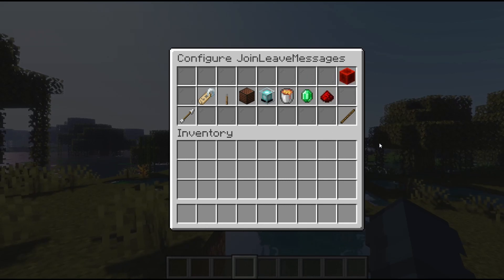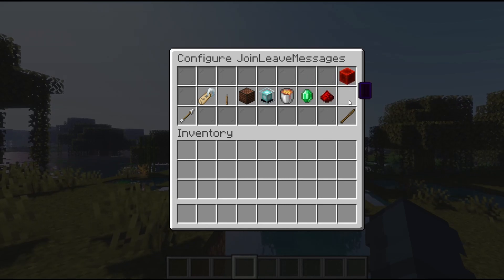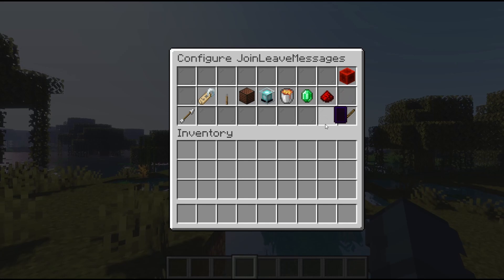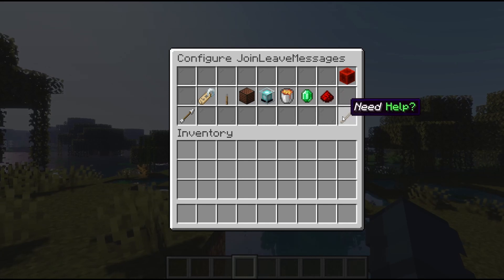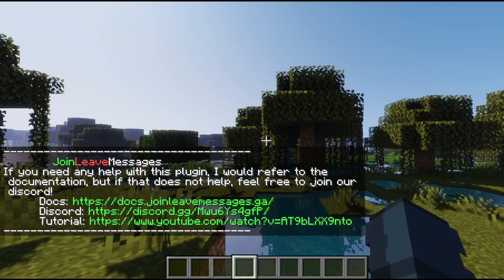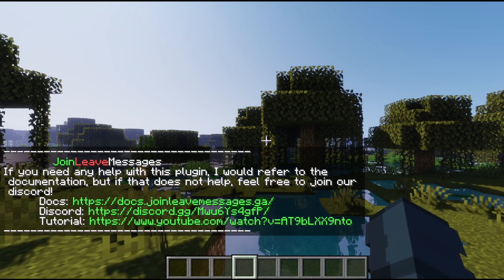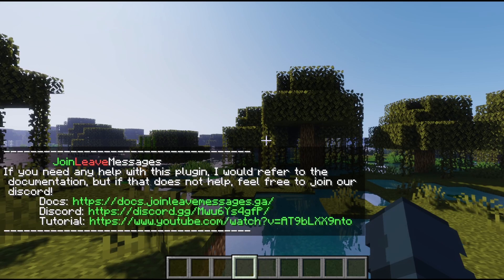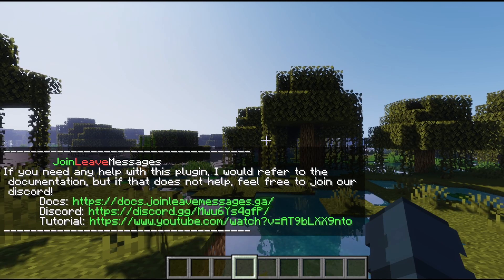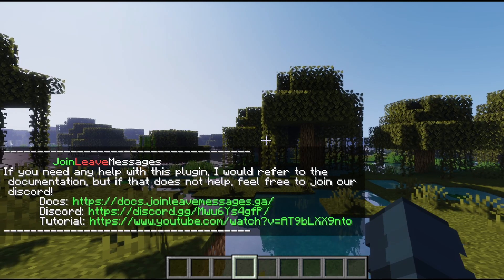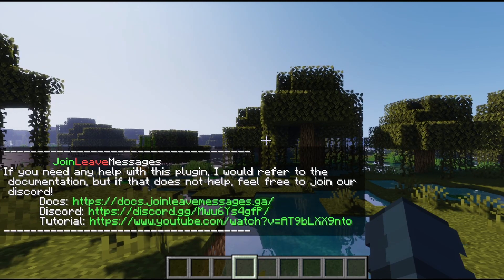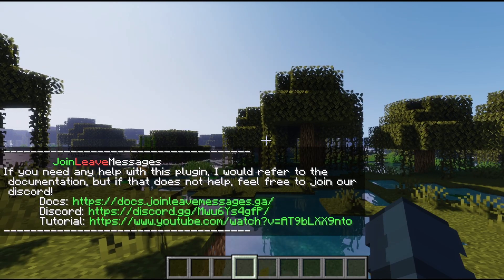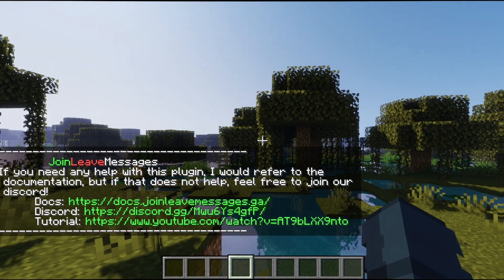If you click on the stick — just to let you know, if you click the stick, it'll give you all the help guides you need, including our Discord, our documentation, and the tutorial you are watching currently.